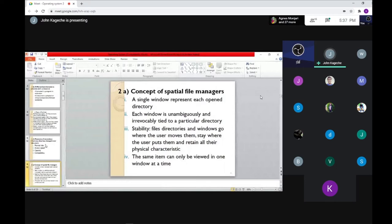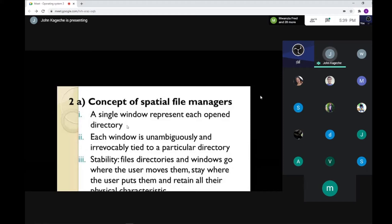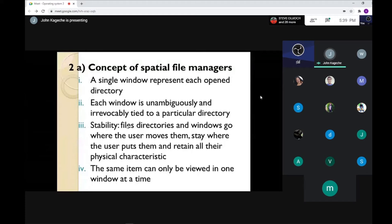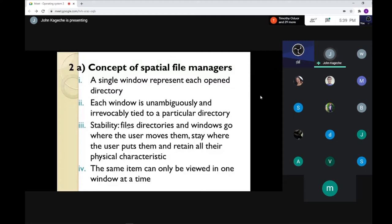The concepts of spatial file managers: Number one — a single window represents each open directory. You are actually opening a particular file, and a single window represents each open directory. The concept of spatial file managers is about files that have already been opened and appear on your screen, which can be at the beginning of a geographical location.